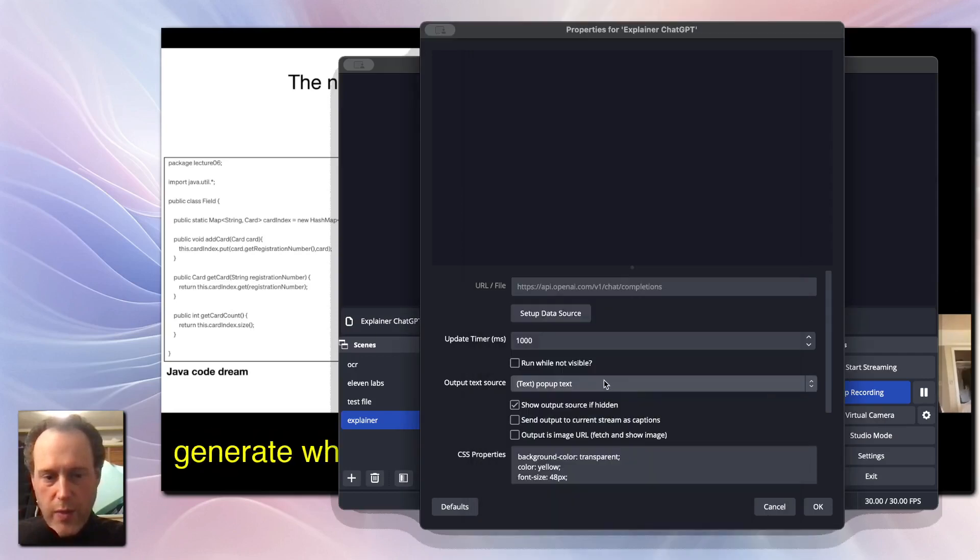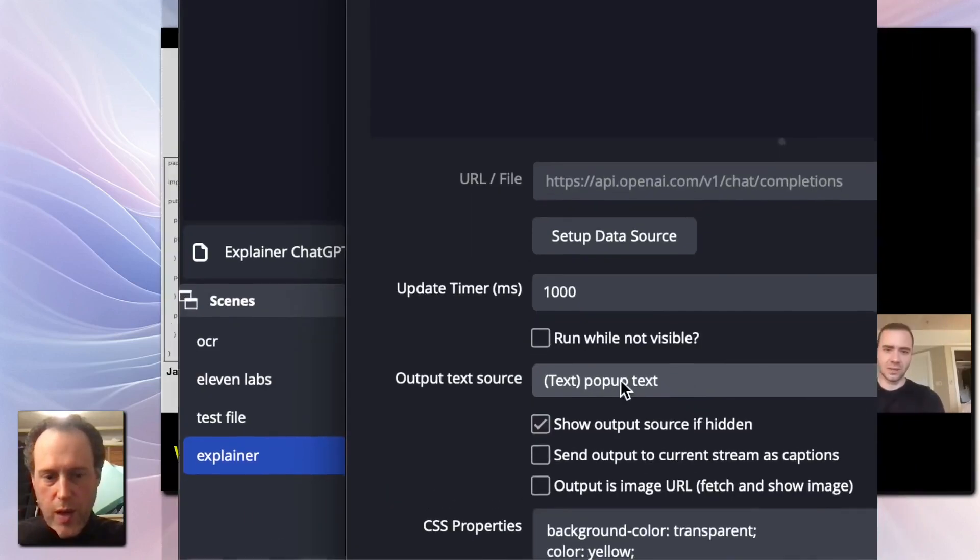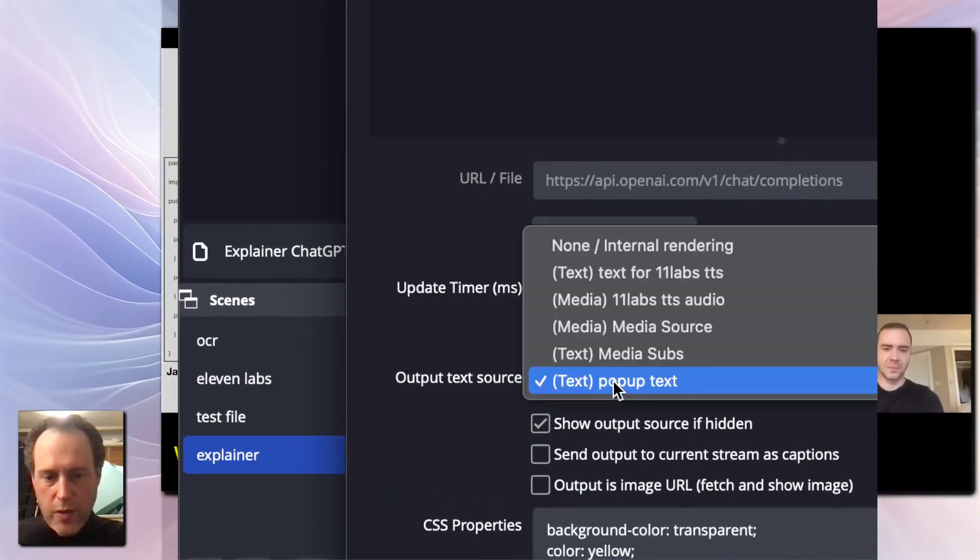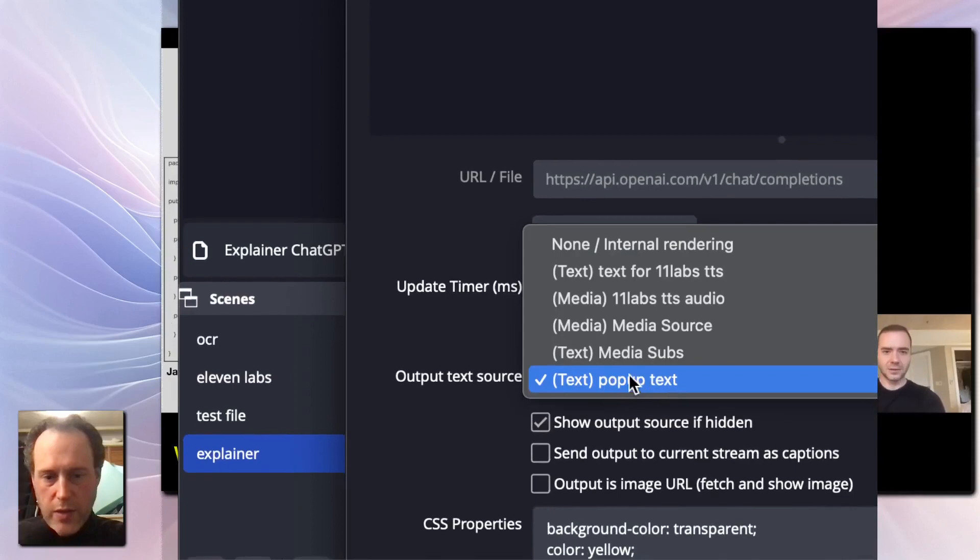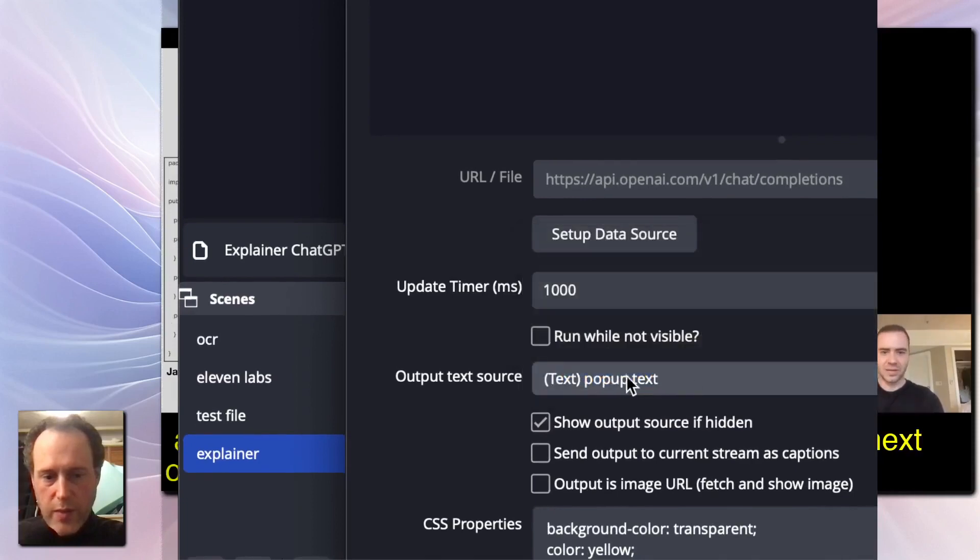Back in the properties, make sure to output the response from ChatGPT to a text source that will be displayed with our pop-up.